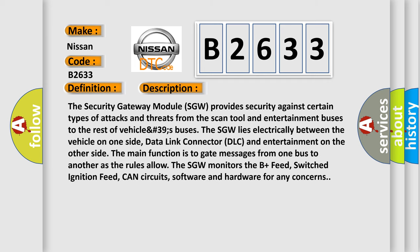The Security Gateway Module (SGW) provides security against certain types of attacks and threats from the scan tool and entertainment buses to the rest of the vehicle. The SGW lies electrically between the vehicle on one side, data link connector (DLC) and entertainment on the other side.